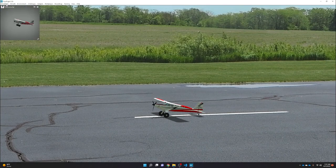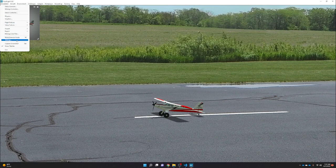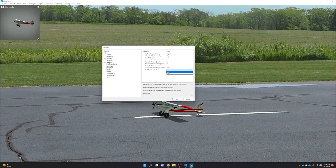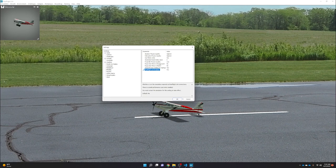Next, go to Simulation and down to Settings. The important setting is under Physics — make sure RealFlight Link Enabled is set to Yes. This allows ArduPilot to send inputs and receive data from the RealFlight simulator in the background. Also recommend setting Pause Sim When In Background and Pause Sim When In Menu both to No, since we'll need to switch windows between Mission Planner and RealFlight and don't want the simulation pausing.